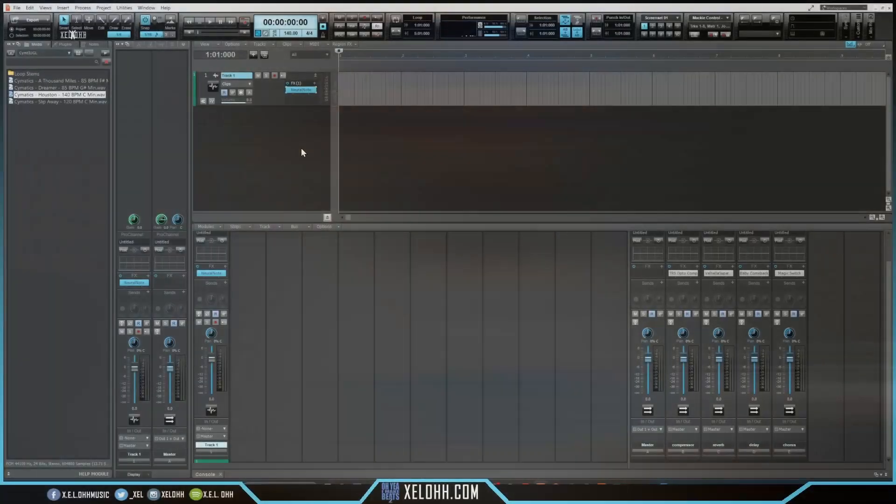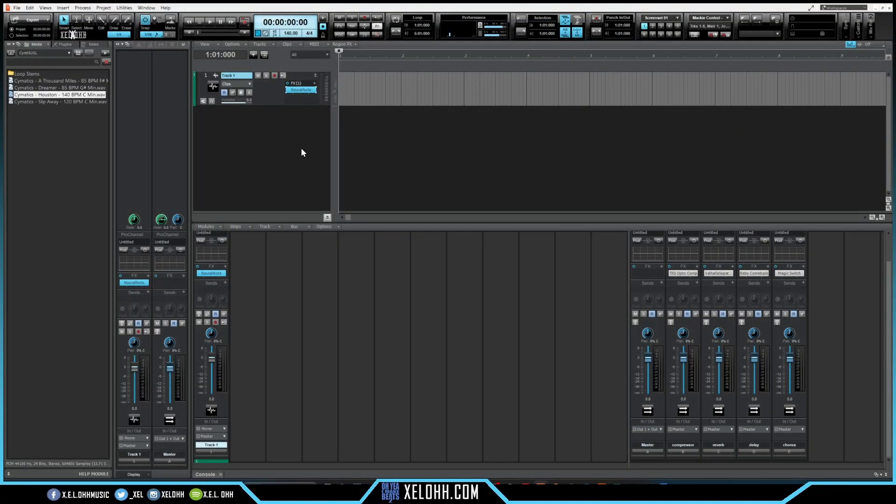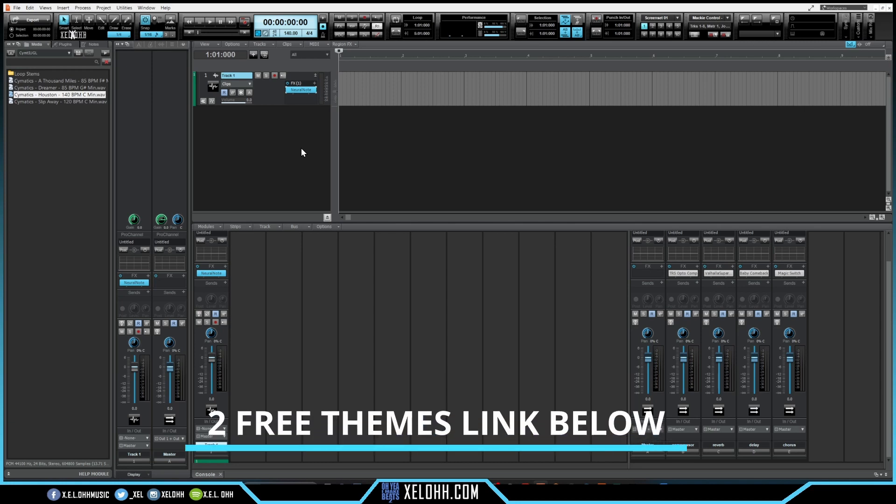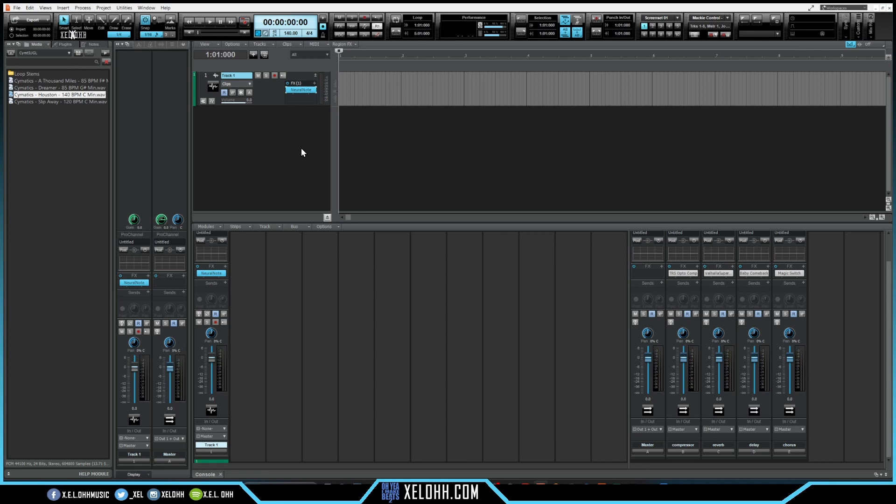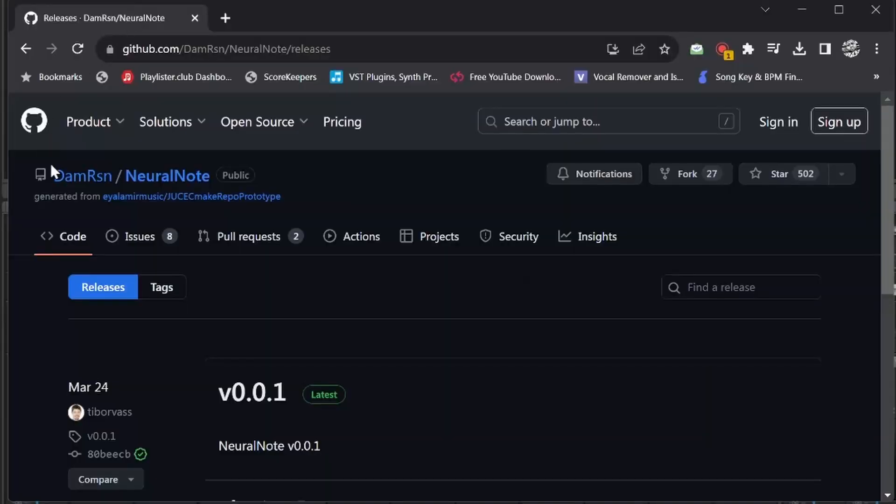Alright, so here we are in Cakewalk. This is my dark theme. If you're interested in this theme or my light theme, I have a link below in the description where you can download these for free. Today I'm going to be talking about VST Neural Note. It's actually a free VST you can get it from the GitHub site.